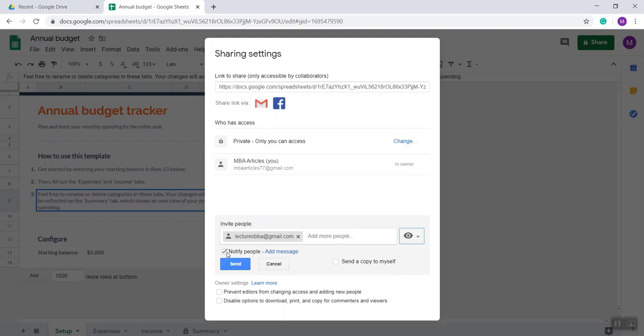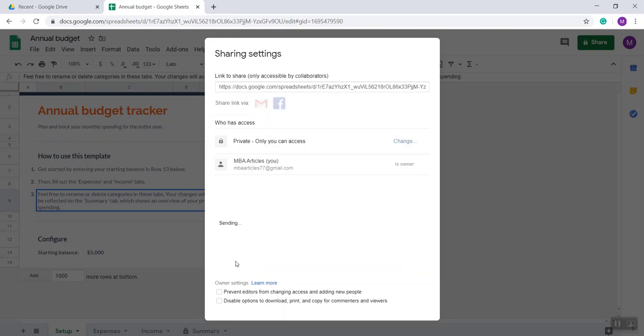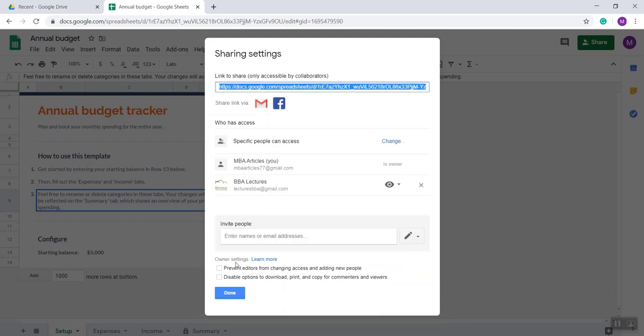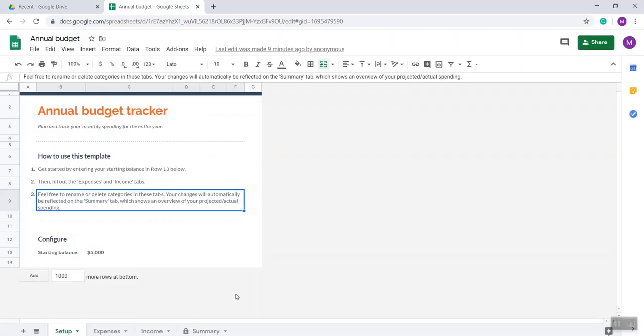This is the checkbox 'Notify people'. If you select it, an email will be sent to them. If you select 'Send a copy to myself', you will also get a copy. I'm selecting Send.